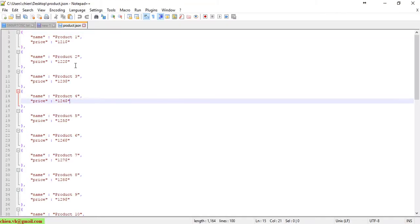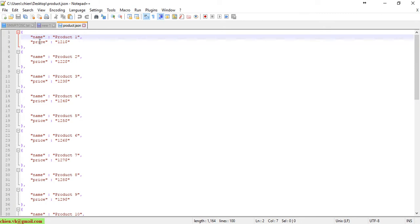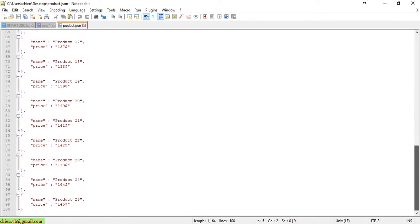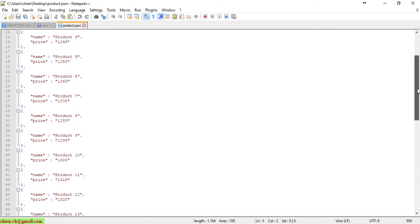We only have two fields: name and price. I will go ahead to import this file into the database. We have 25 records in this file.